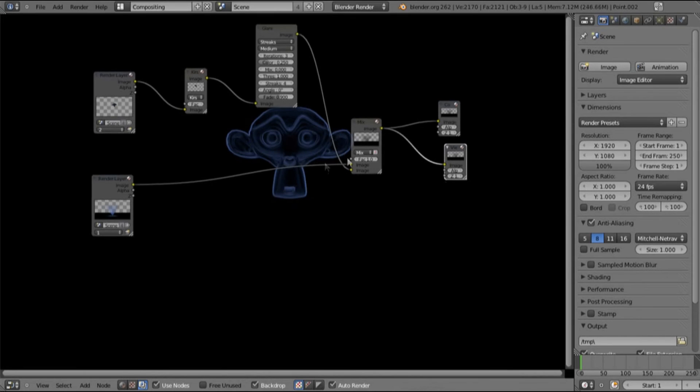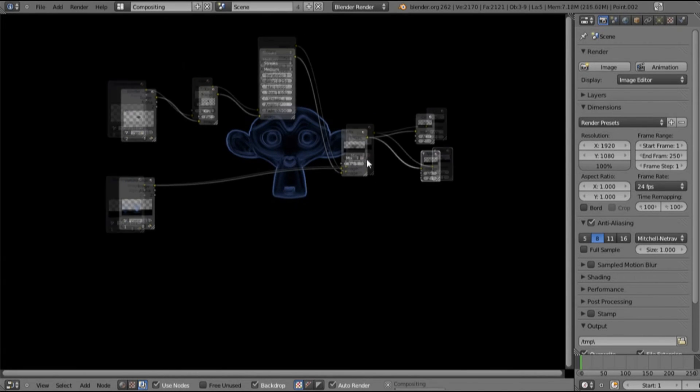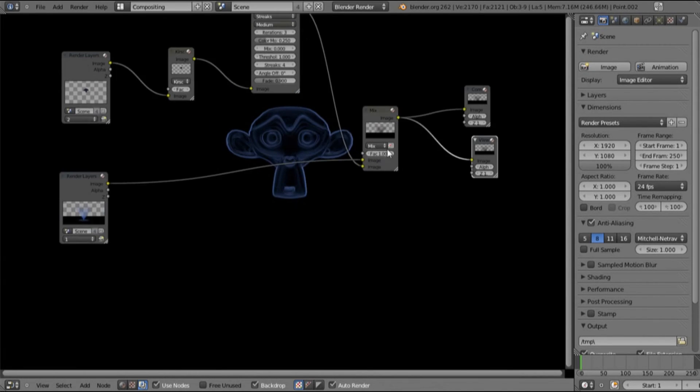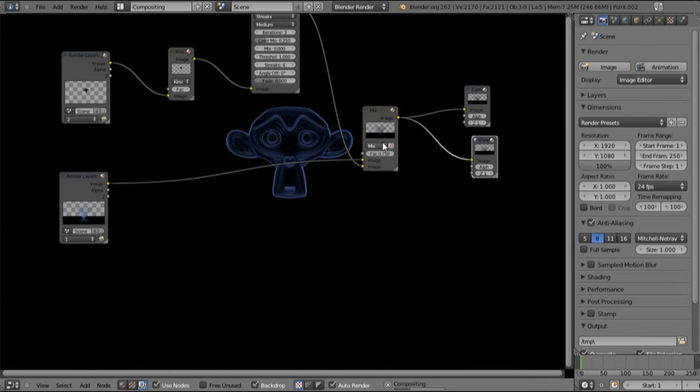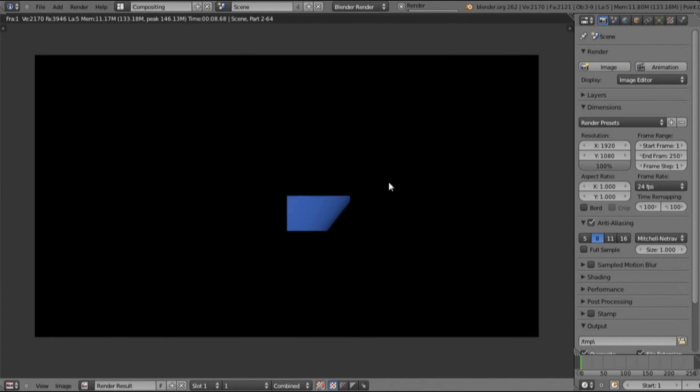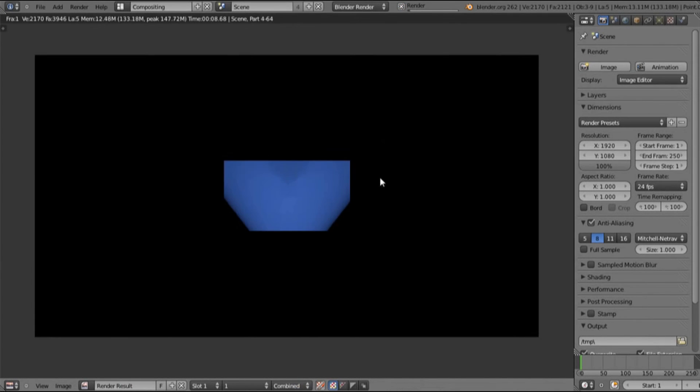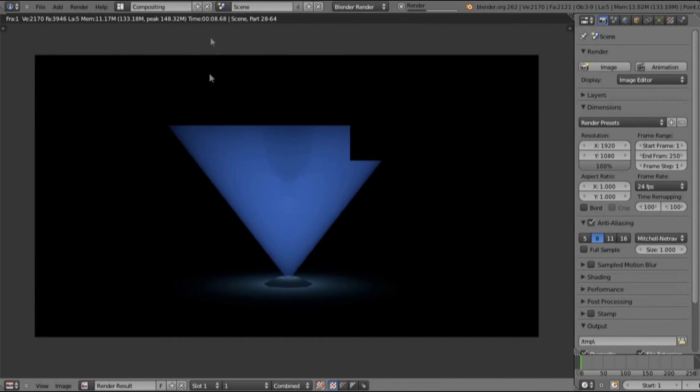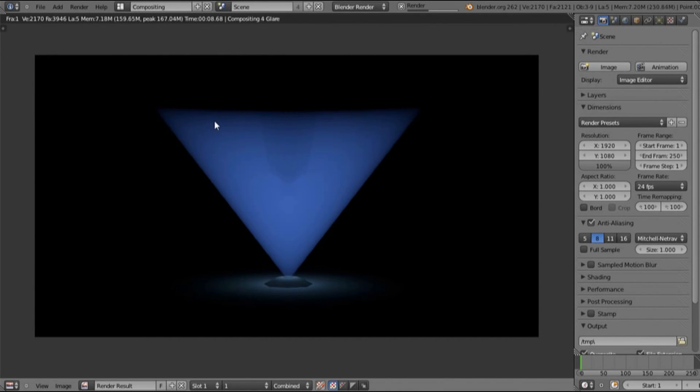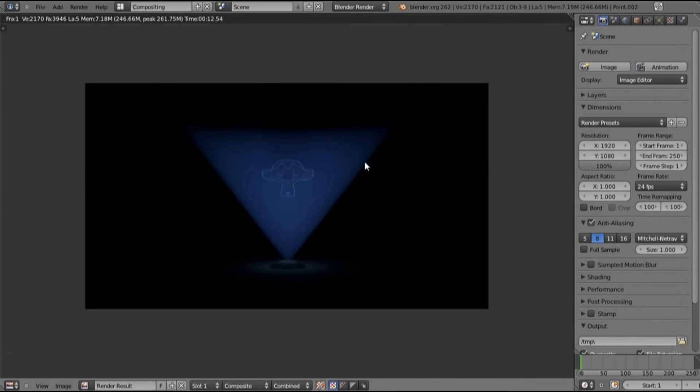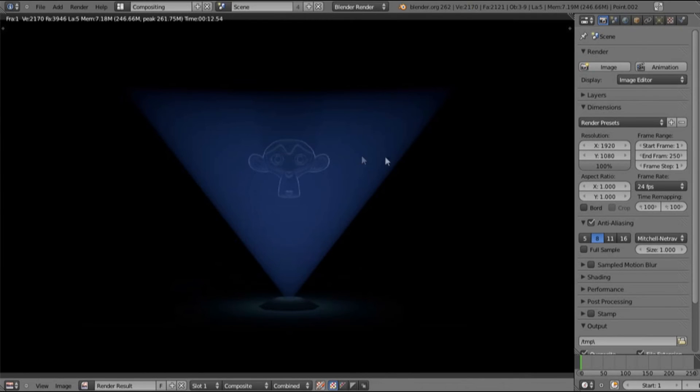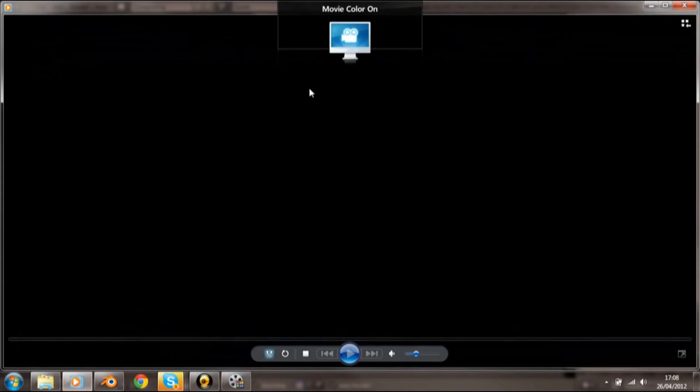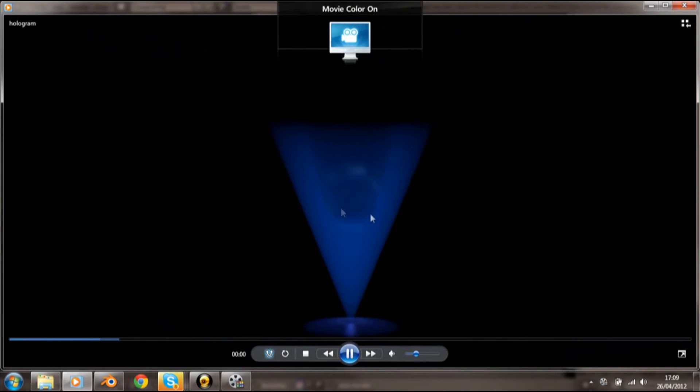Let's change this to 0.75 of 12, render this. Okay, and there you can see that's pretty much done.